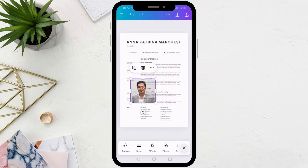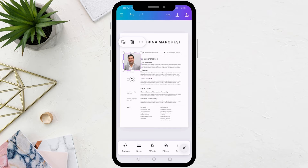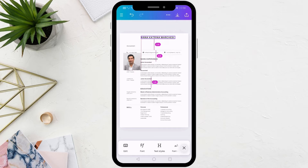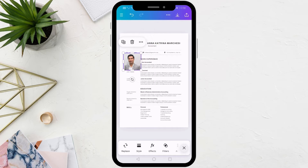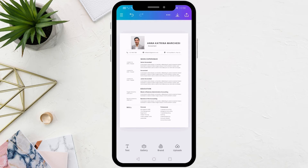Then reduce the image size using the white dots surrounding the image. Also move the image using your finger and then place it in the appropriate place in the resume. As you can see, this way you can add any image to your resume in Canva.